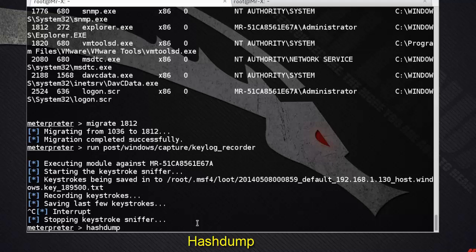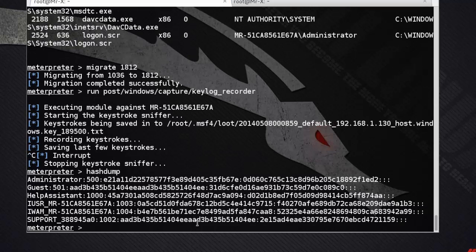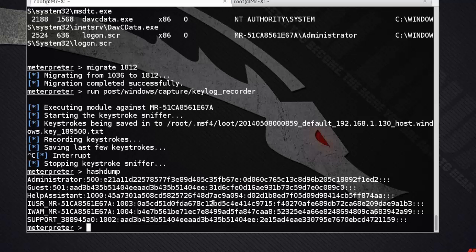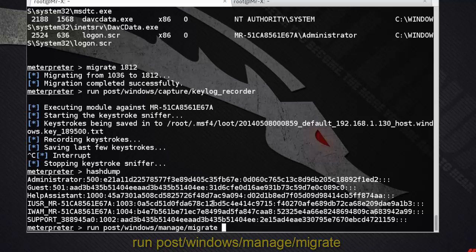Keystroke recording is stopped. It will extract usernames and passwords from the target system. When we are attacking the target and exploiting a service such as Internet Explorer, if the target user closes the browser, the Meterpreter session also closes and we lose connection. So in this case we use migrate to avoid this problem.